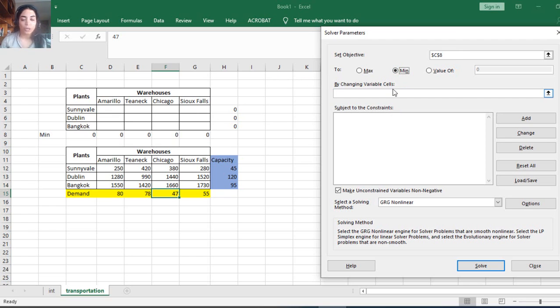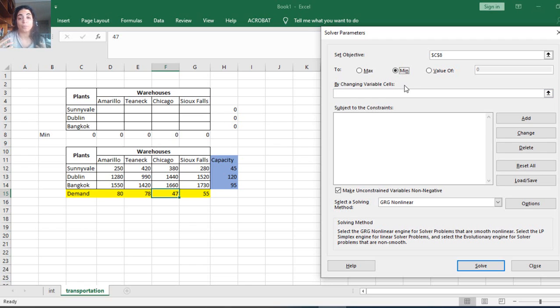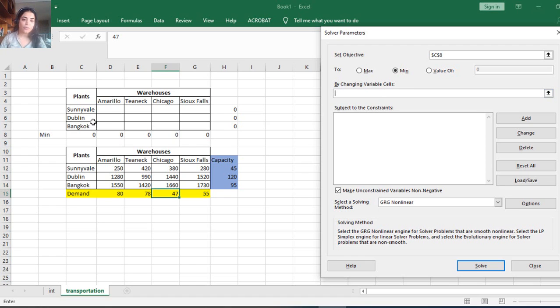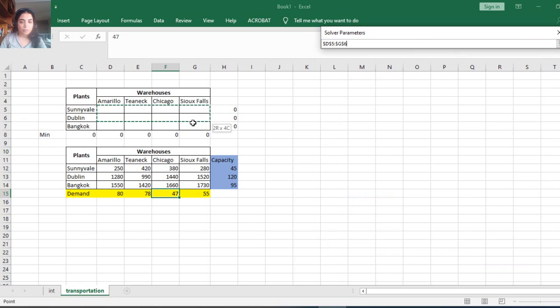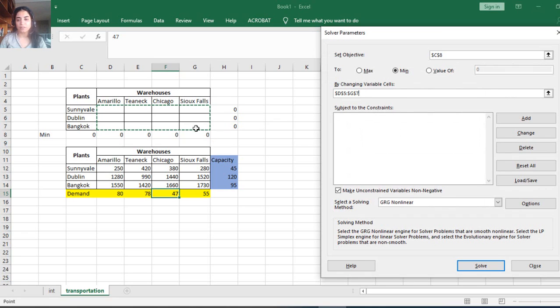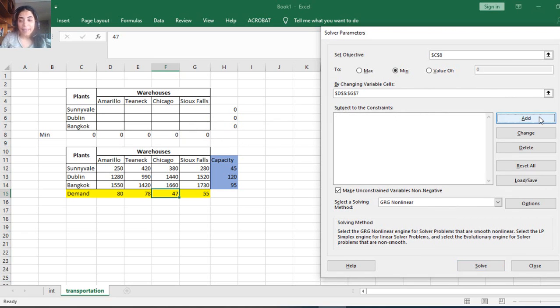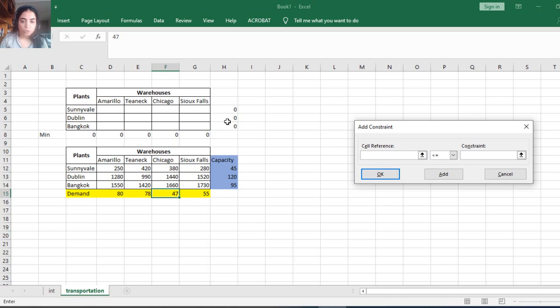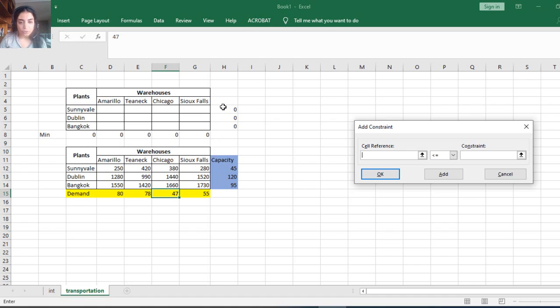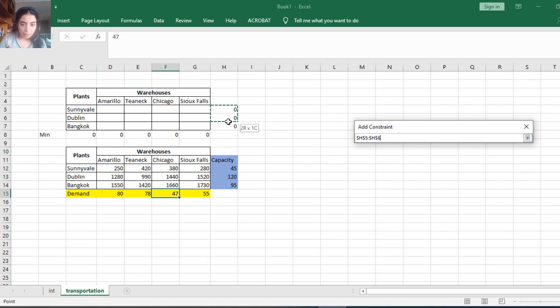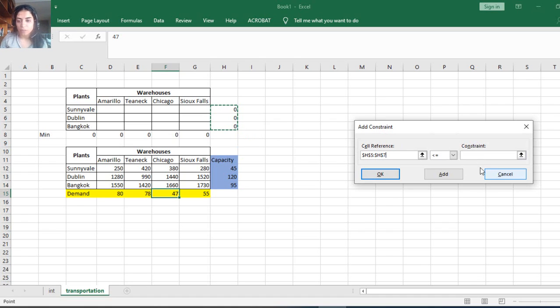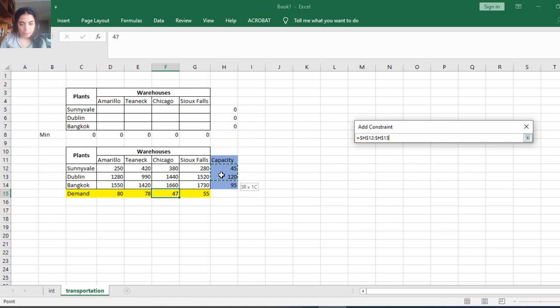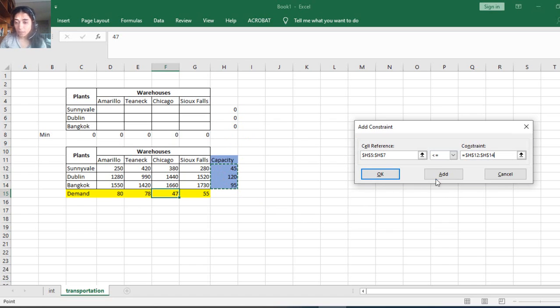This is the first type of problem where the objective function should be minimized because I'm talking about the shipment cost. Any cost should be minimized. Any profit should be maximized. By changing which variables? All these variables from D7 to D7. And then subjected to what constraints? The first constraint is that this column should be less than or equal to this column for the capacity.